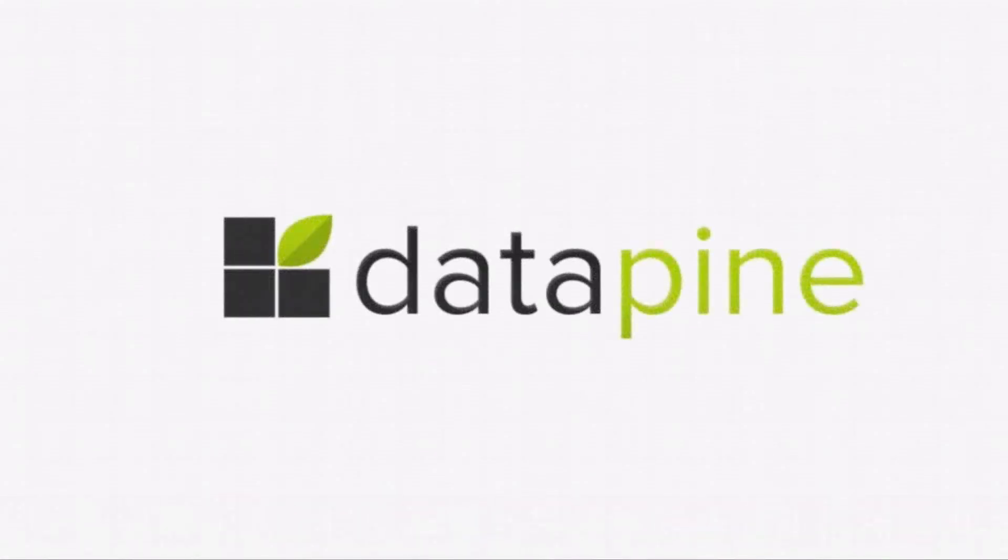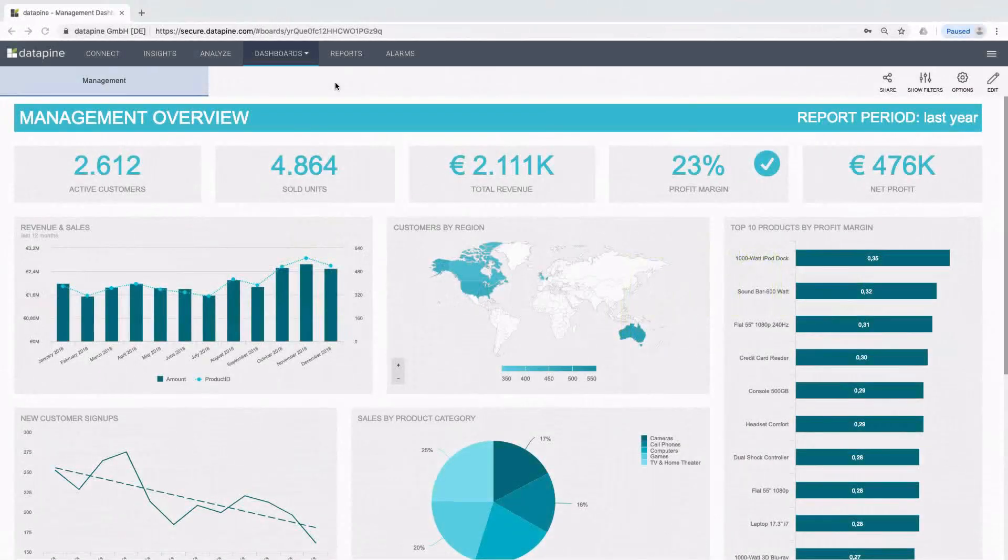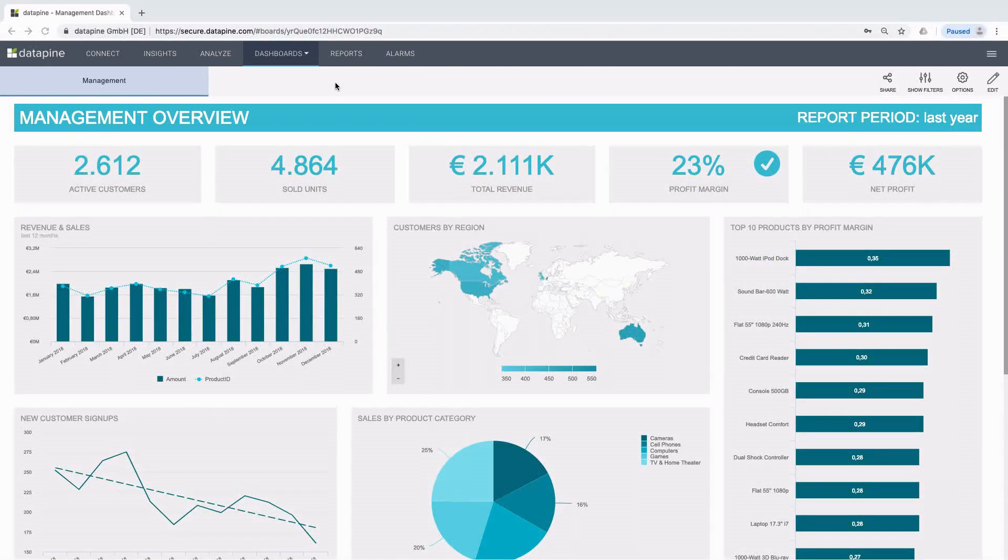Hello and welcome to Datapine. Did you ever wonder what are the key features of interactive dashboards? In today's video, we will demonstrate to you the power of modern dashboards by showing you 10 state-of-the-art interactive dashboard features in real-world business scenarios.